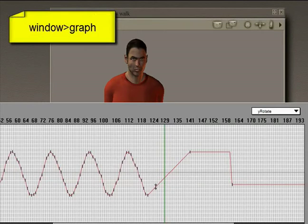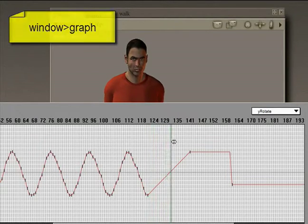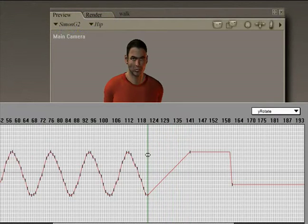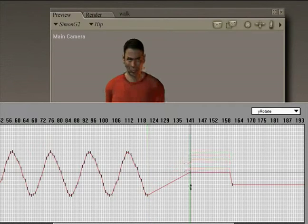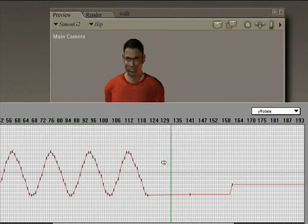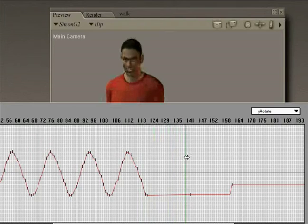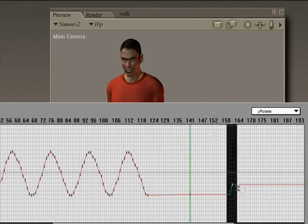And we can see that on the Y rotate axis there is an interpolation so that the hip starts here and it moves or rotates to here. And we don't really want that. So let's just either delete that keyframe or drag it down so that it's on the same level as the stop. And we'll just delete these keyframes.